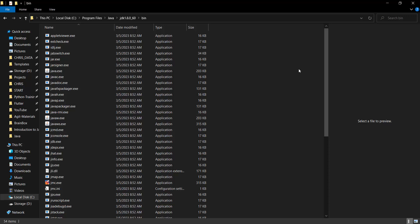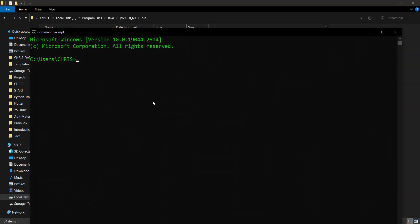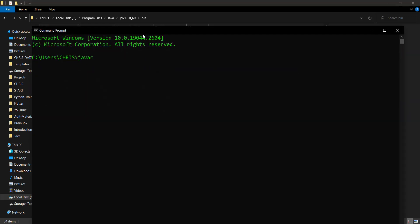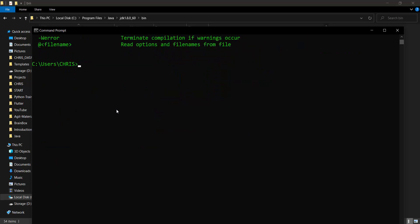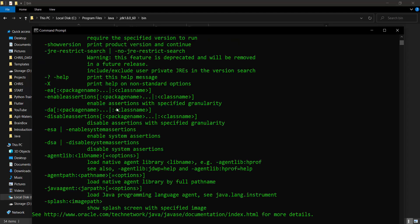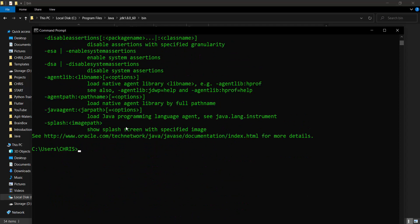Now to verify what we just did: hit the Windows button, type cmd to open the command line. If you type 'javac' and see a bunch of code, it means your system can now compile Java code. If you also type 'java' and see a bunch of output, it means your system can run Java code. Remember: the javac command is for compiling Java code, while the java command is for running Java code.